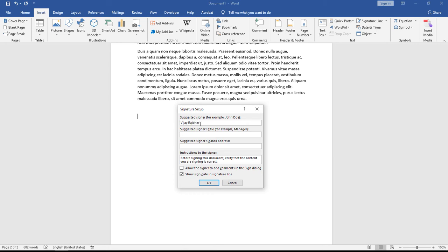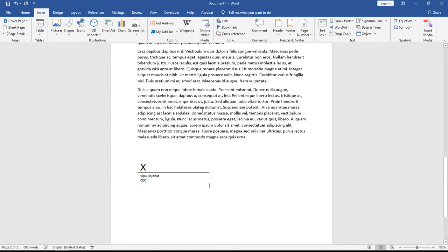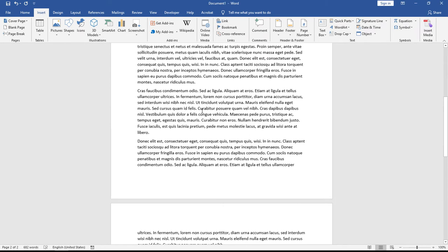Add the signature title, like CEO, and here add the email address. If you want to add custom text as instructions, you can add it here. Now click the OK button.